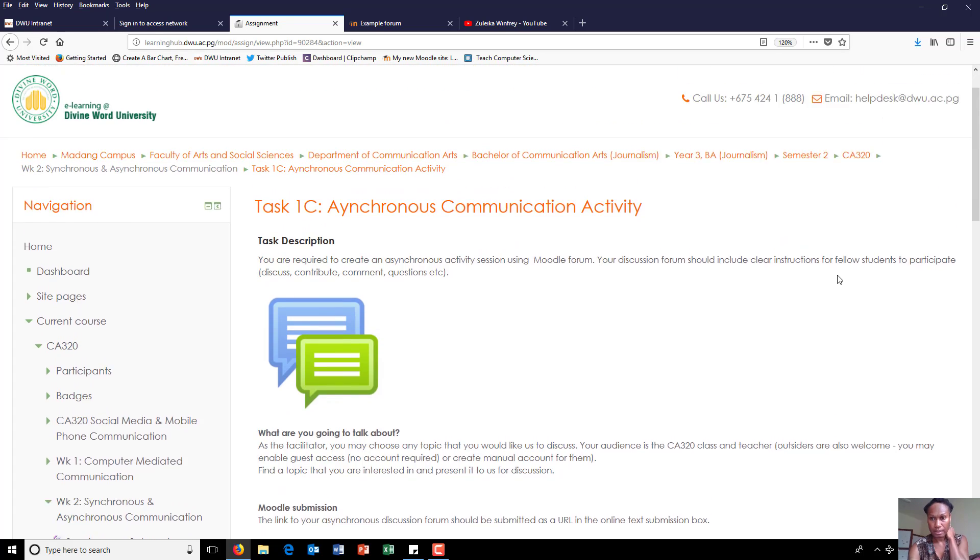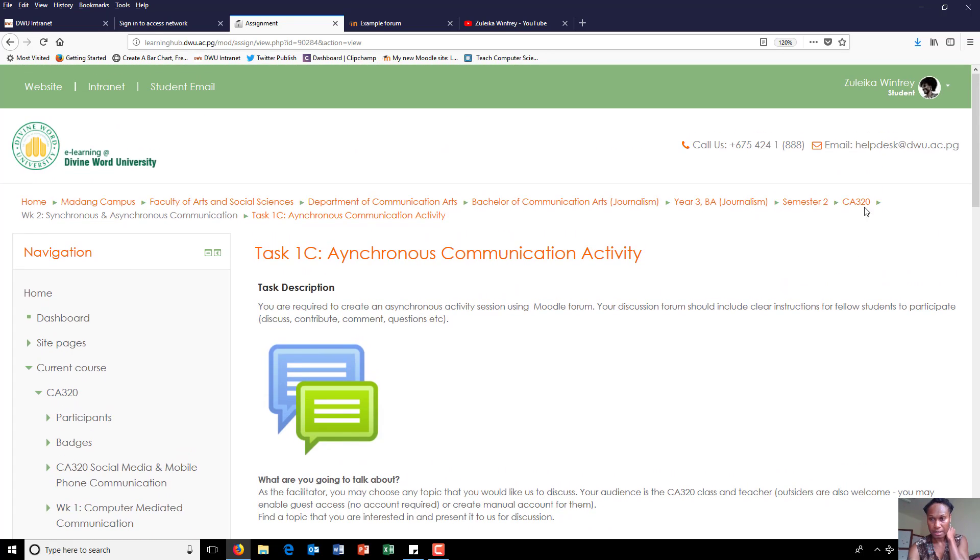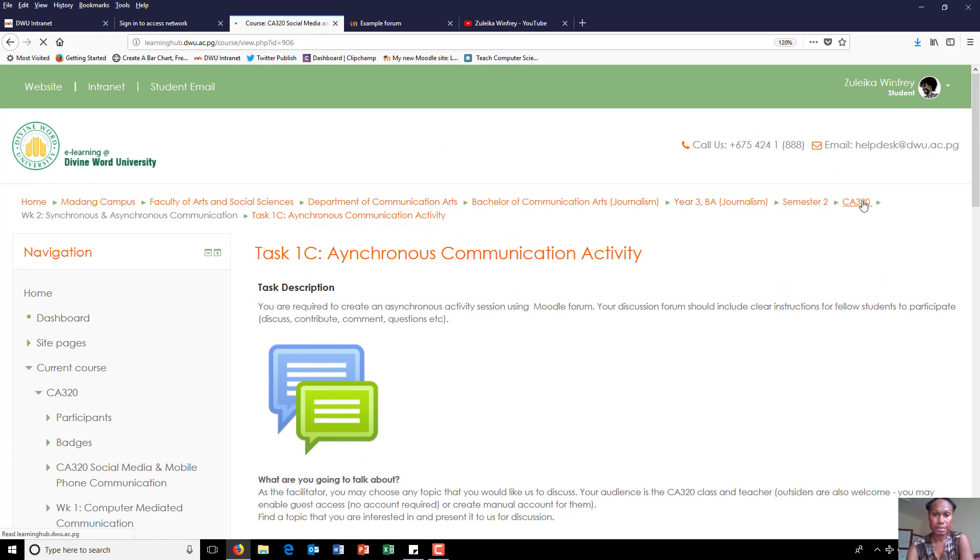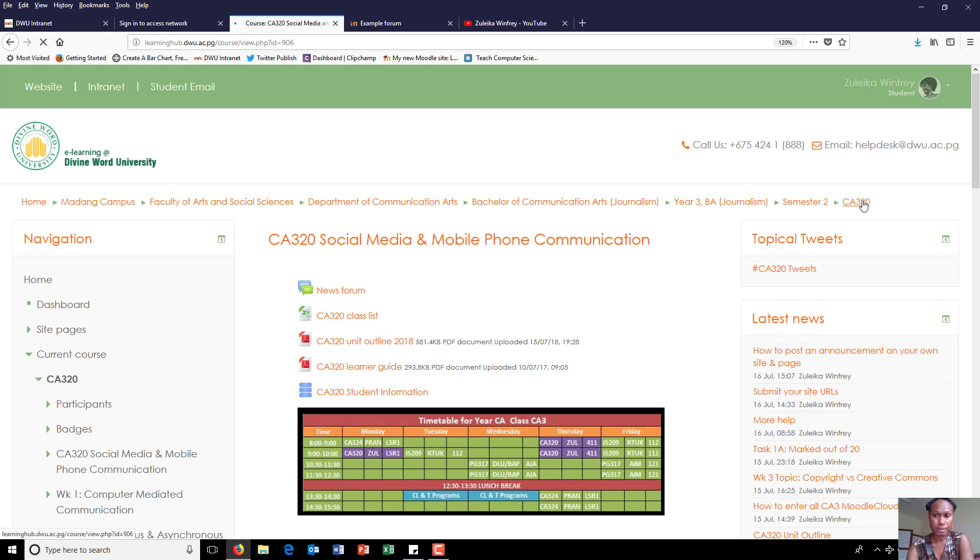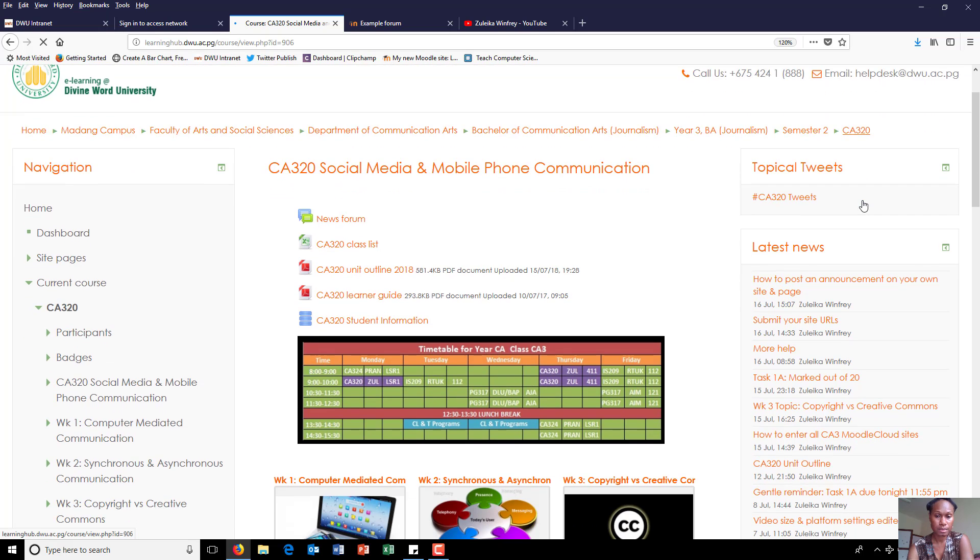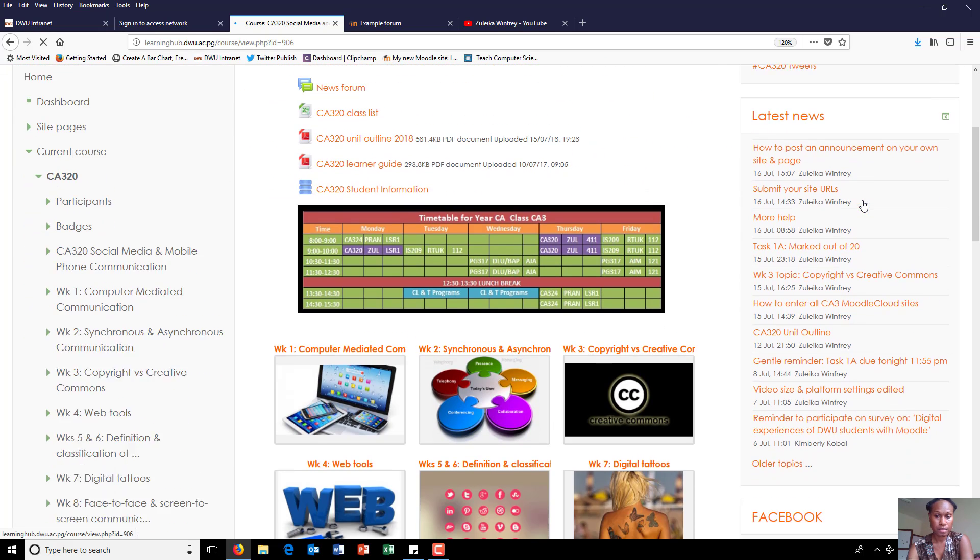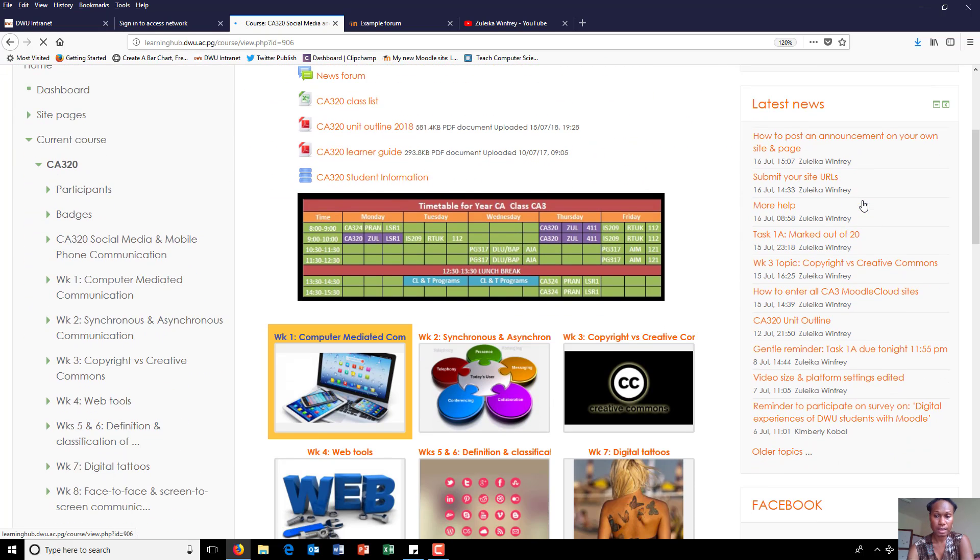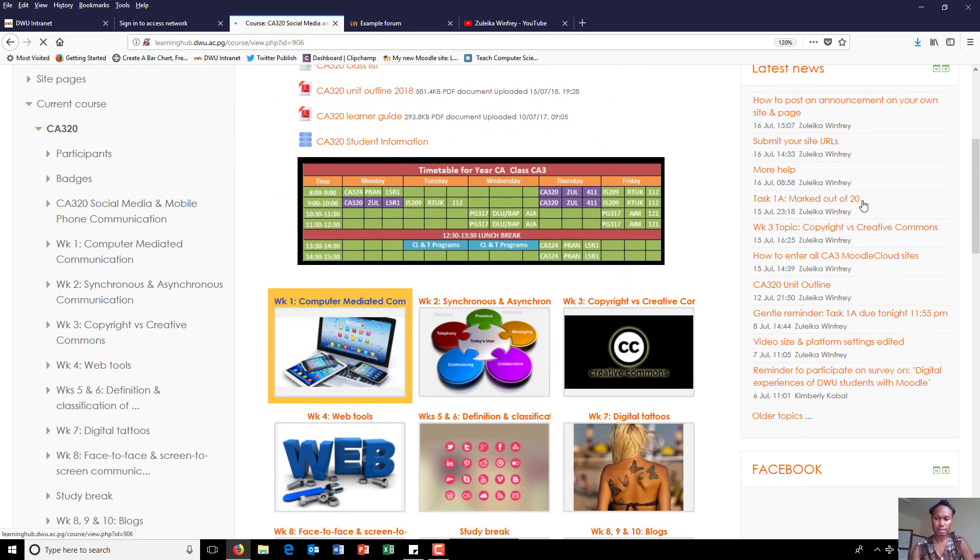This is the question that Glenn asked me in the morning. How do I submit my assignment through Moodle? In case anybody else is in the same boat, watch this video.